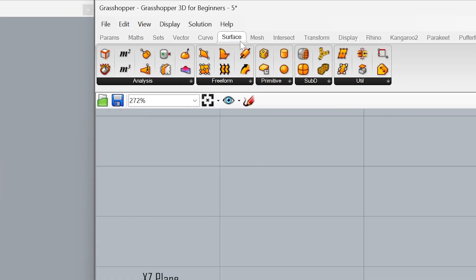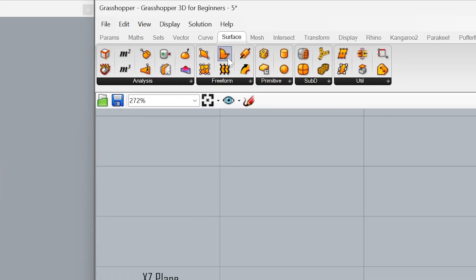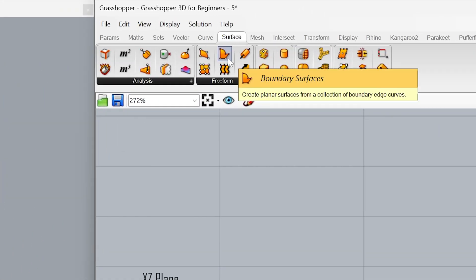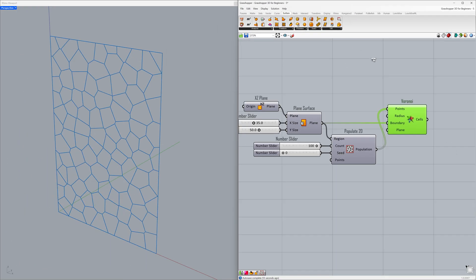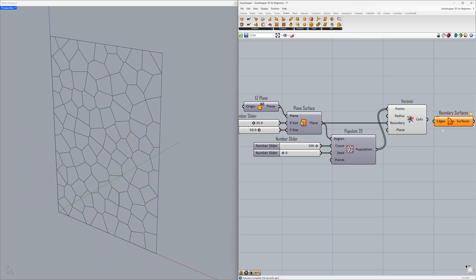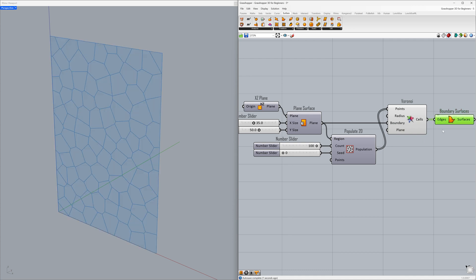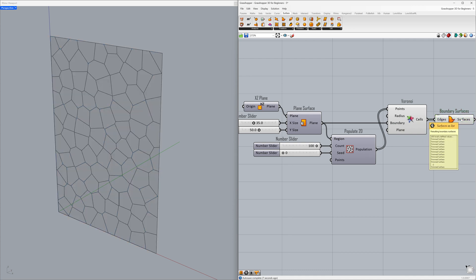Let's create surfaces using these polylines. Go to Surface > Boundary Surface. Connect the cells to the edges. We created surfaces from closed polylines using the Boundary Surface component.